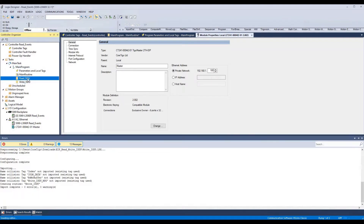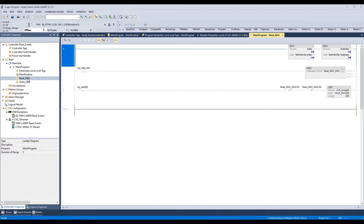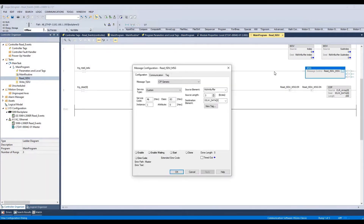If we open the Read ISDU routine, we can see the logic. In the first rung, we can see that we are storing the index and subindex to the tag Read and Write Buffer. In the second rung, we can see the message control and all the parameters: 4B for reading ISDU, instance which is the port number, the tag which will contain the index and subindex, the length of the tag, and the tag IO-Link data which will contain the data to be received when sending the ReadISDU command.